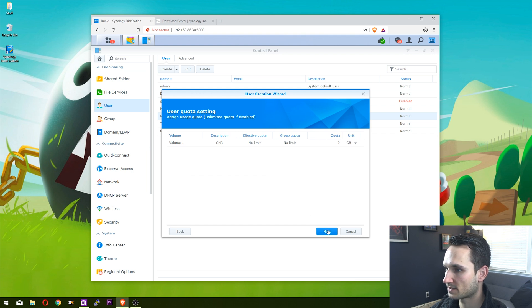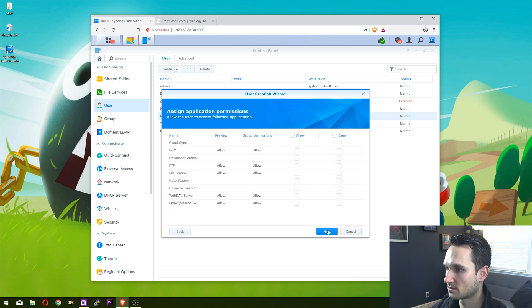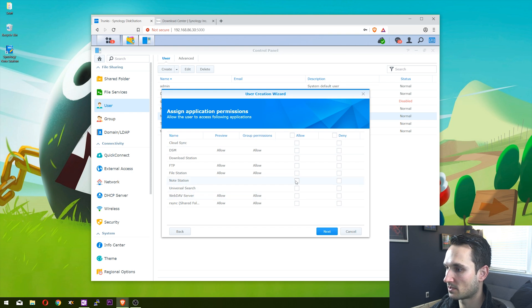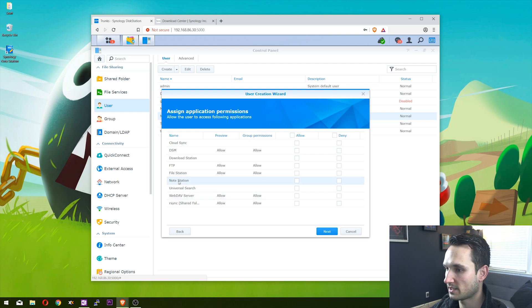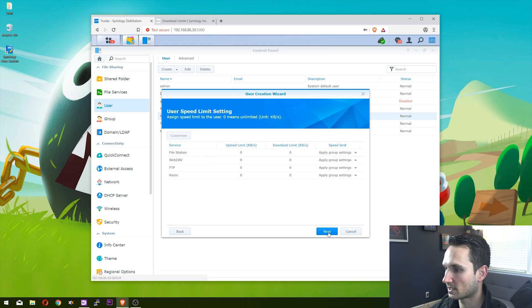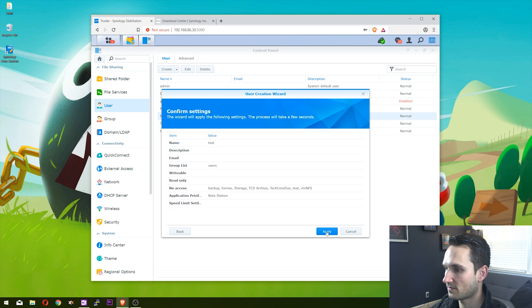Note Station is right here. I'm going to check 'allow' and then click next. We'll also click next on this, leave that all default, and then apply.